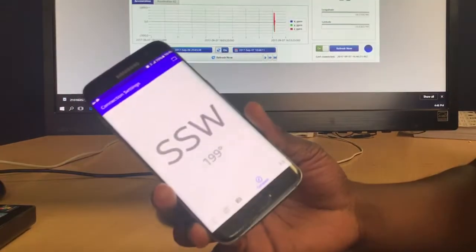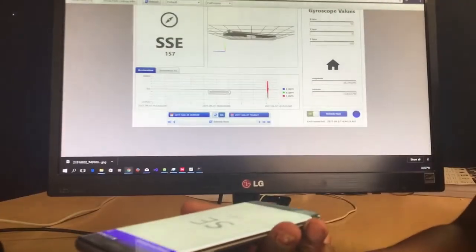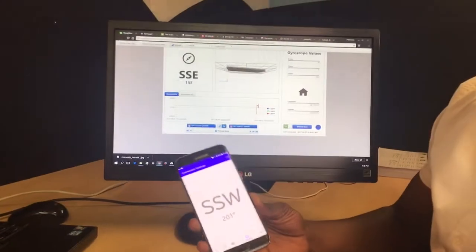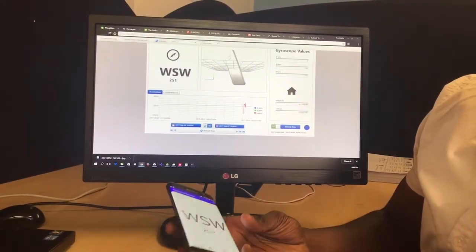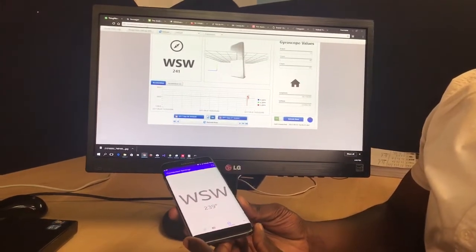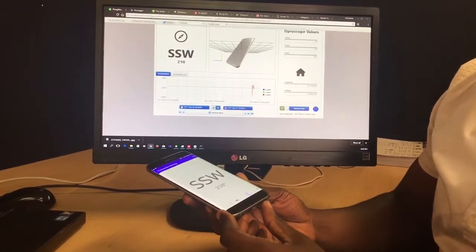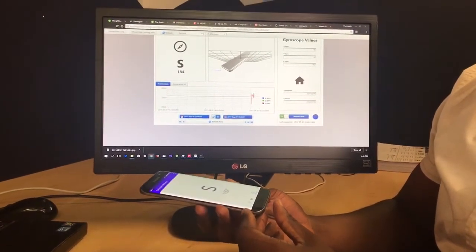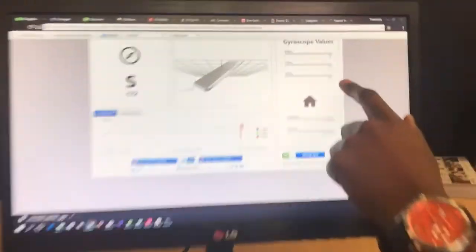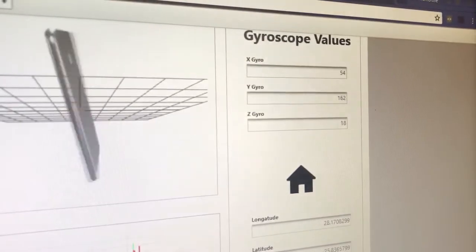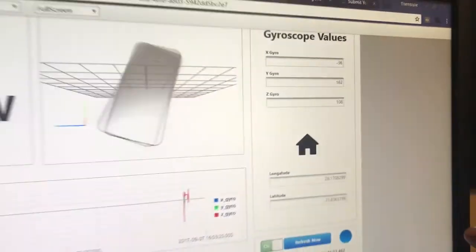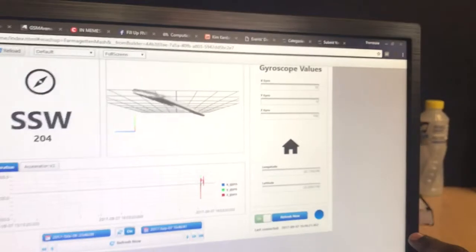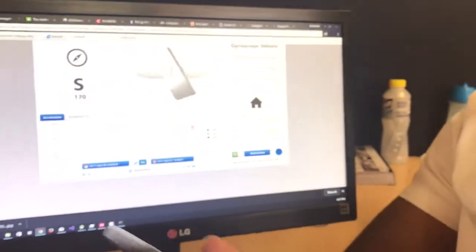On the compass, the values we get should match what's displaying on the screen. As you move the phone in your hand, the display changes, and the JavaScript values also change depending on the phone's orientation.